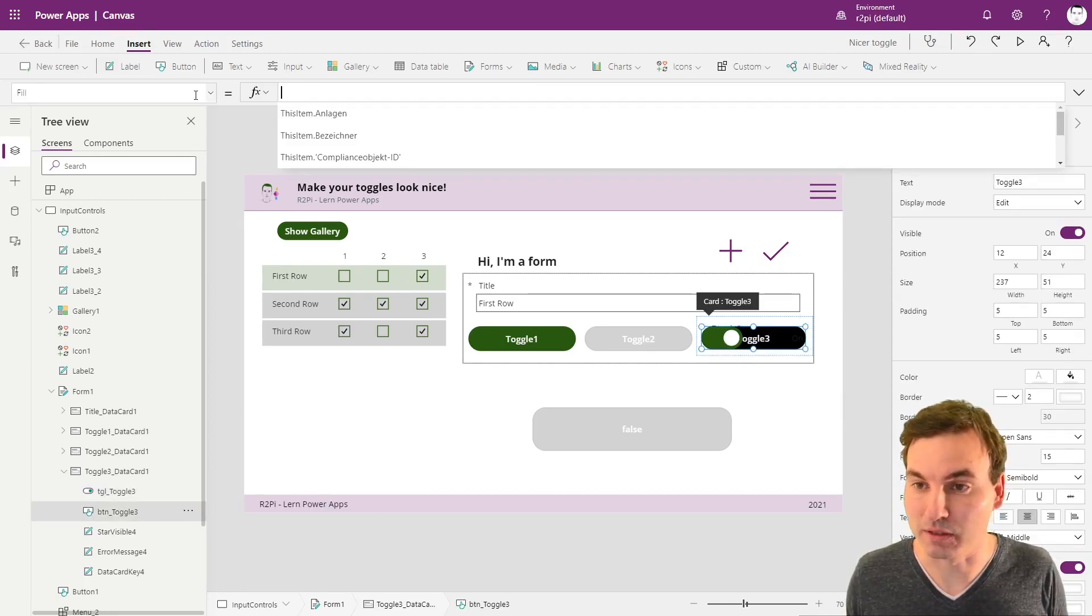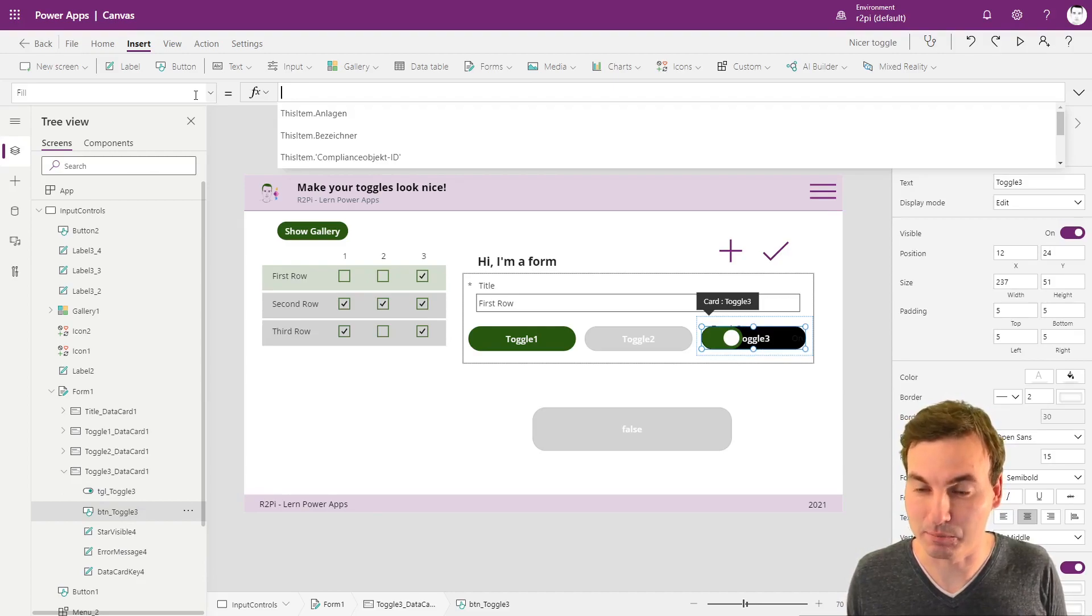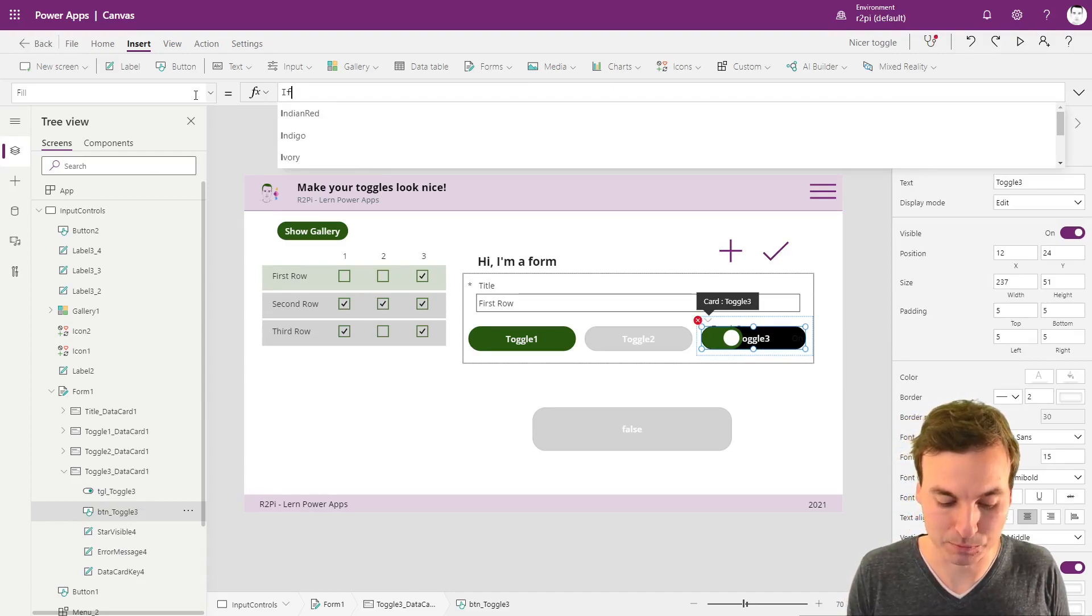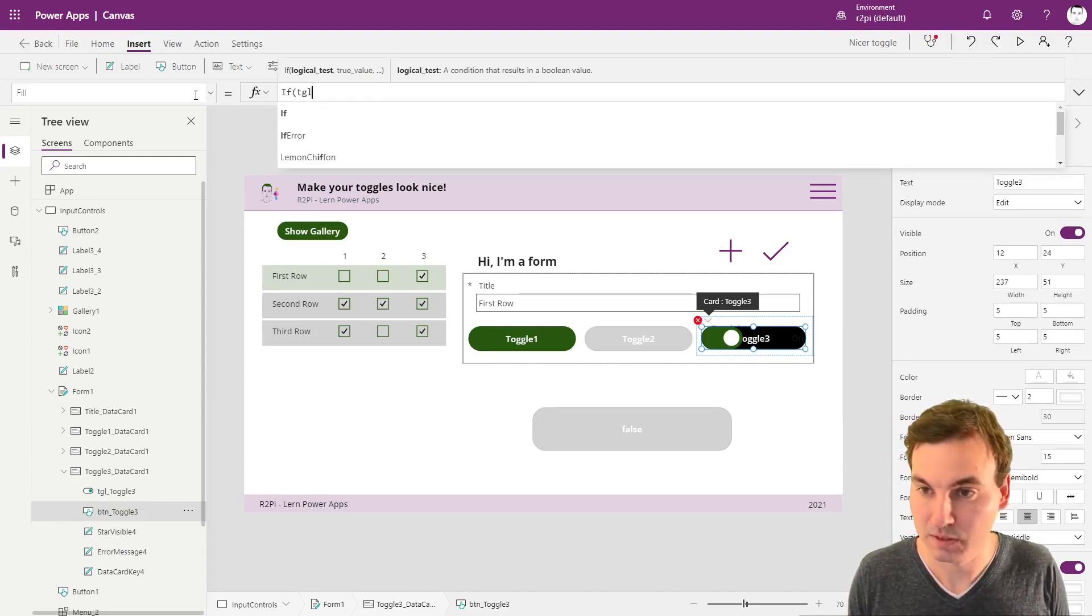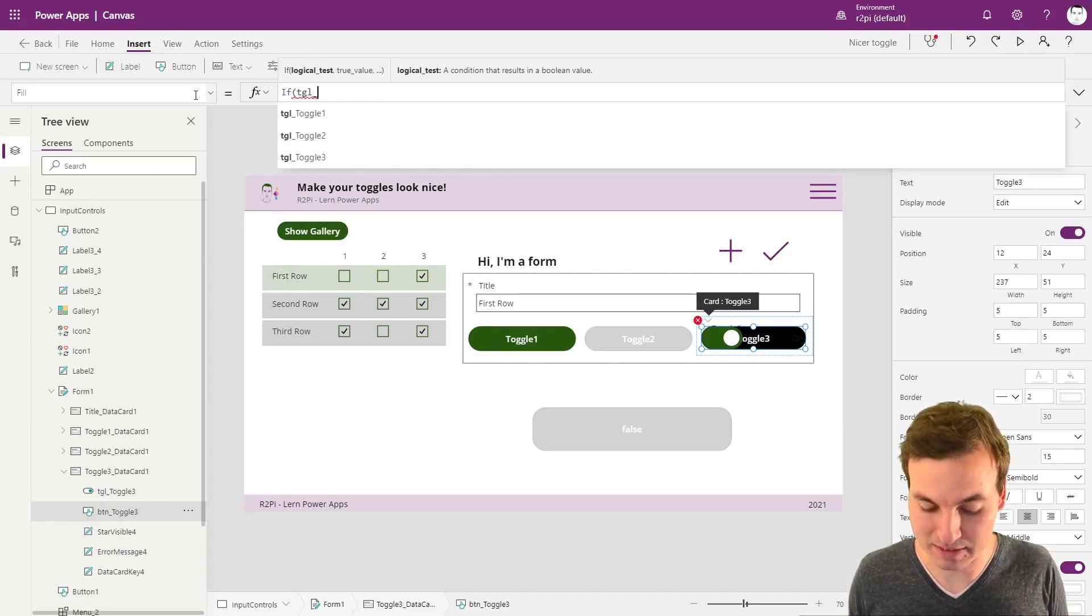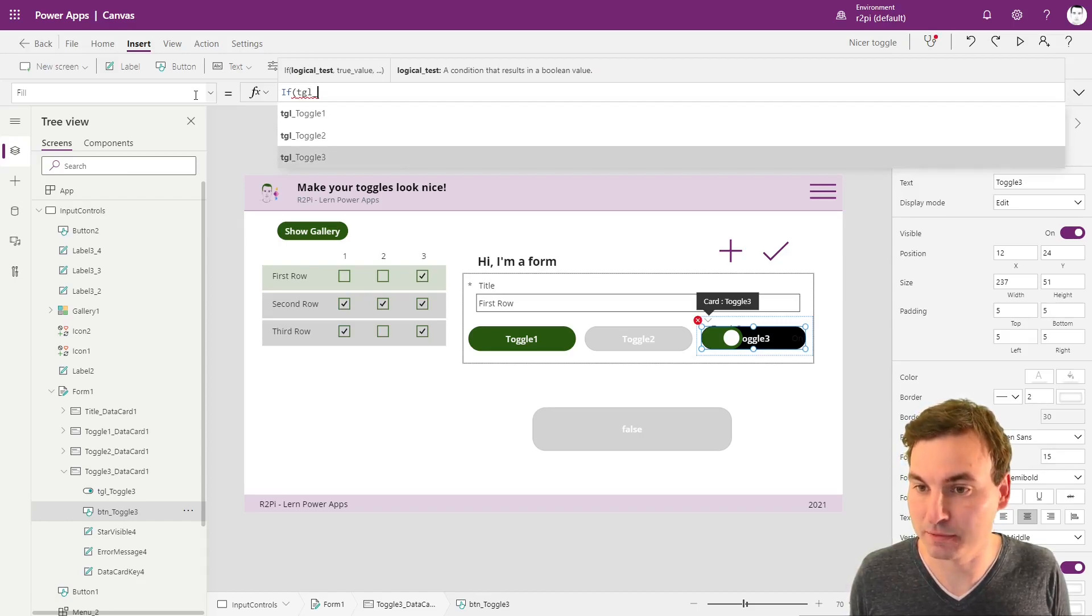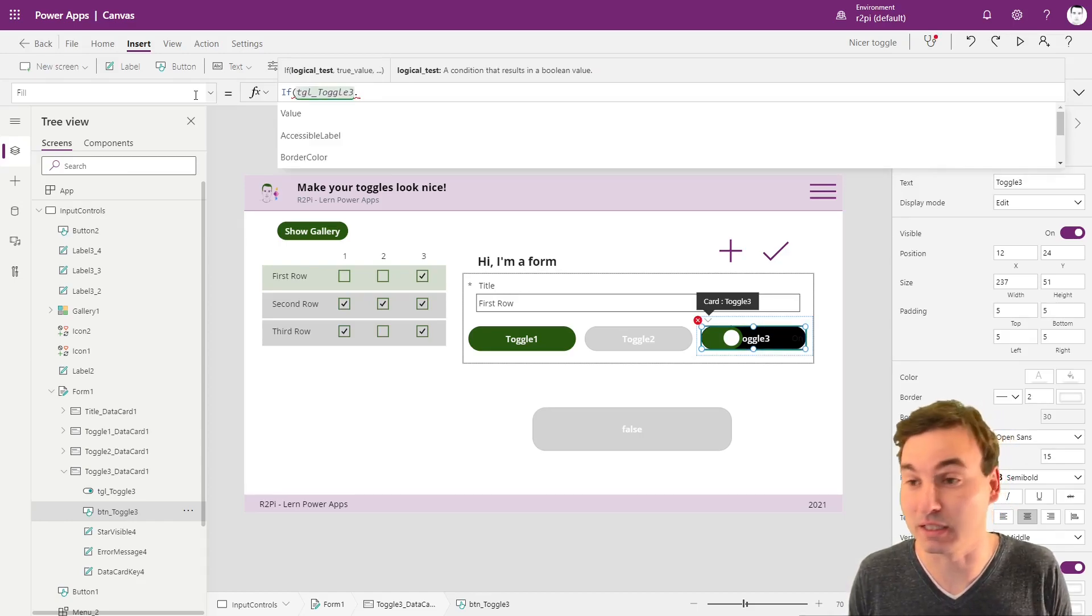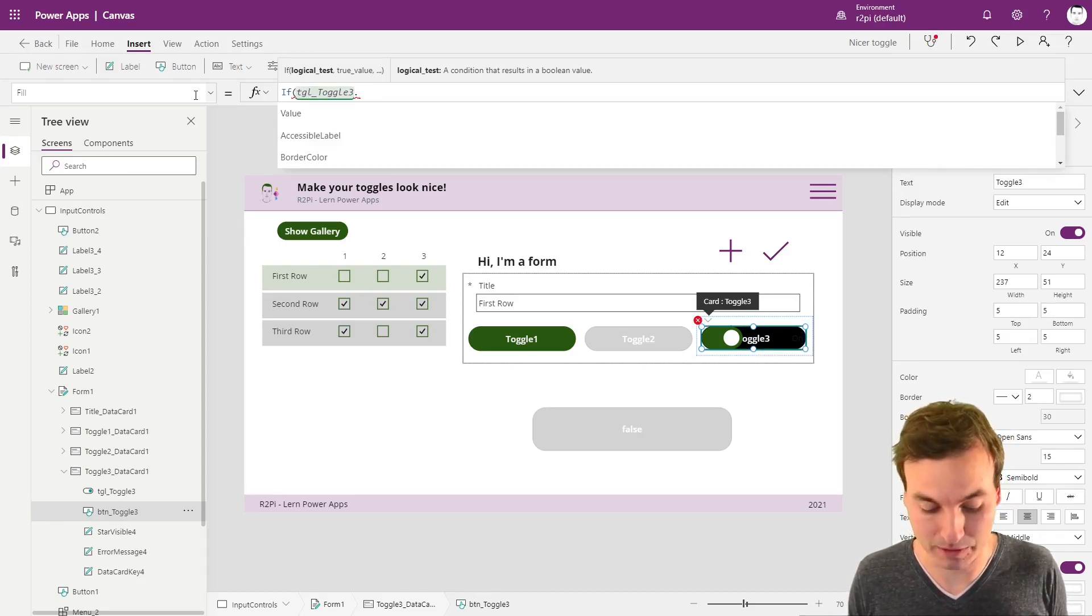And now we're going to link the button fill to the toggle value. So we're using the same if formula, but instead of the variable, we put the toggle value in there.